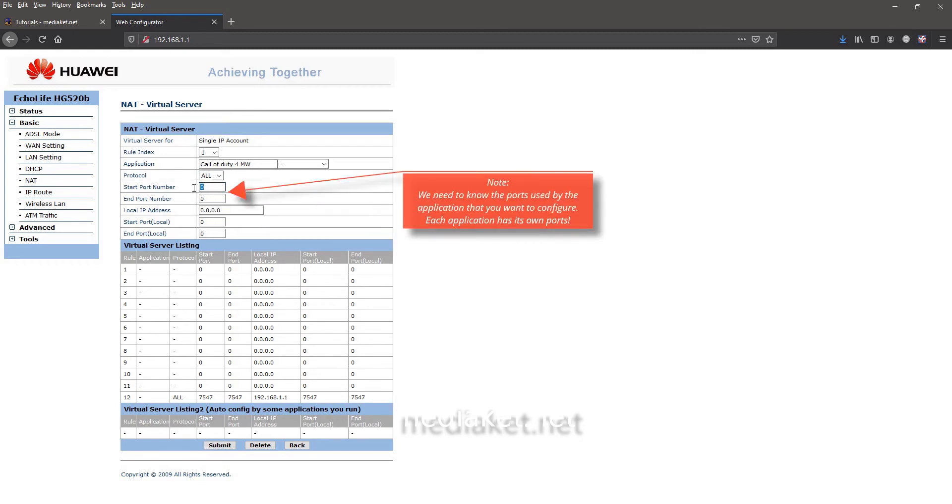You need to know the ports used by the app or game that you want to configure. Each app or game has its own ports.